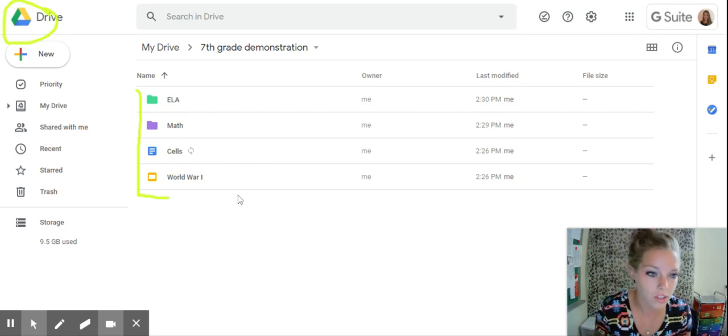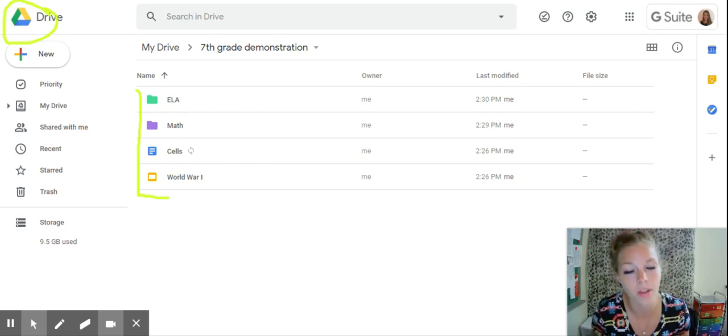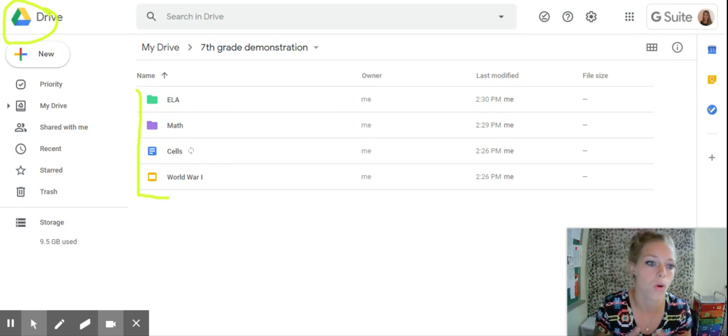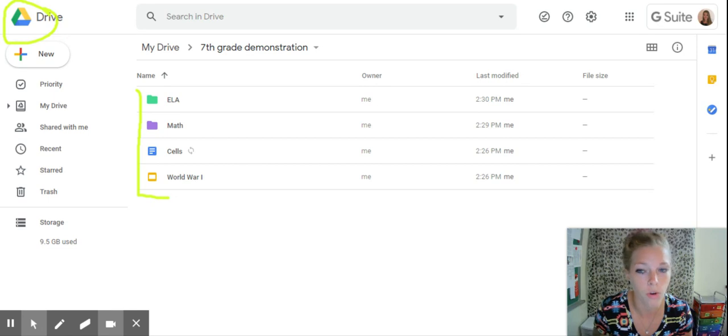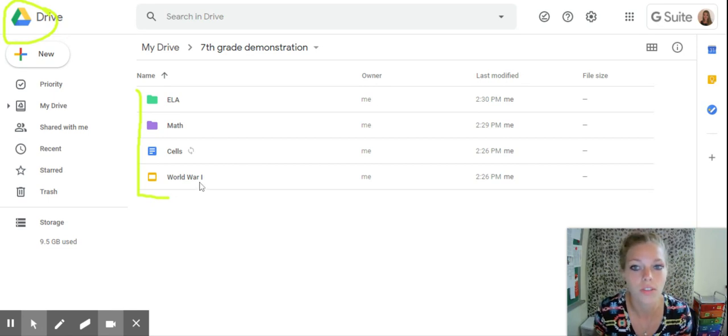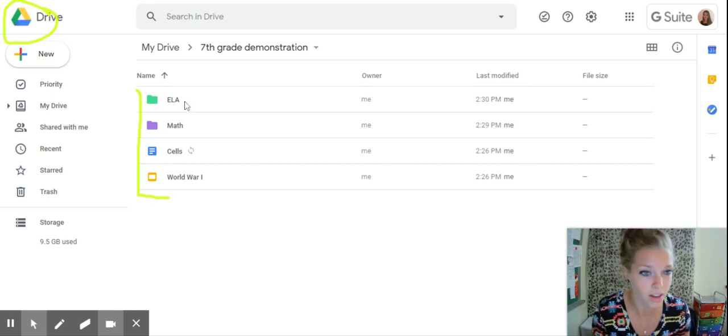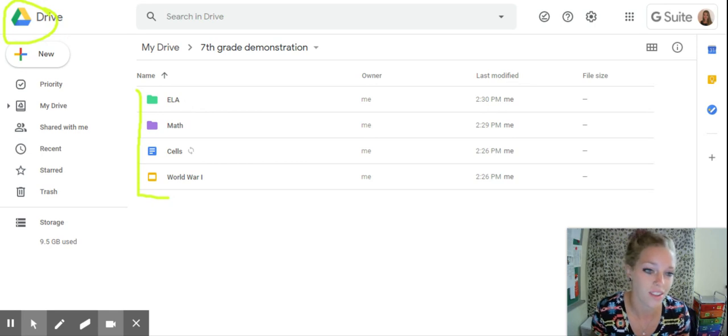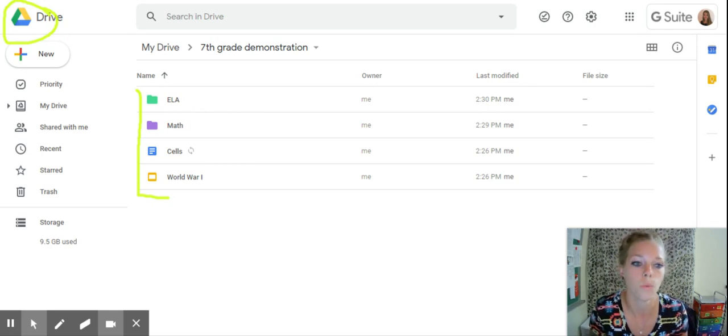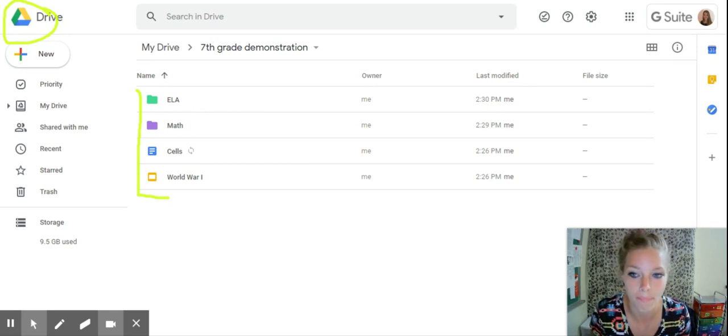So now every time that you get new assignments or notes or projects for whatever class it is, you can literally save that into that folder and it makes it a lot easier to access it or to find it when you want to reach it at a later time.